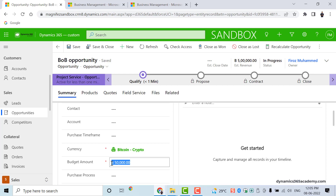That's it for this video. We explained what currencies are, what the base currency is, how to add new currencies, how to edit them, and how to utilize these currencies within CRM records such as accounts, opportunities, and leads. Please don't forget to share, subscribe, and like our videos. If you have questions related to Dynamics 365 you can ask below this YouTube video, check out our website, or browse our YouTube channel. Thanks for watching, have a great day.